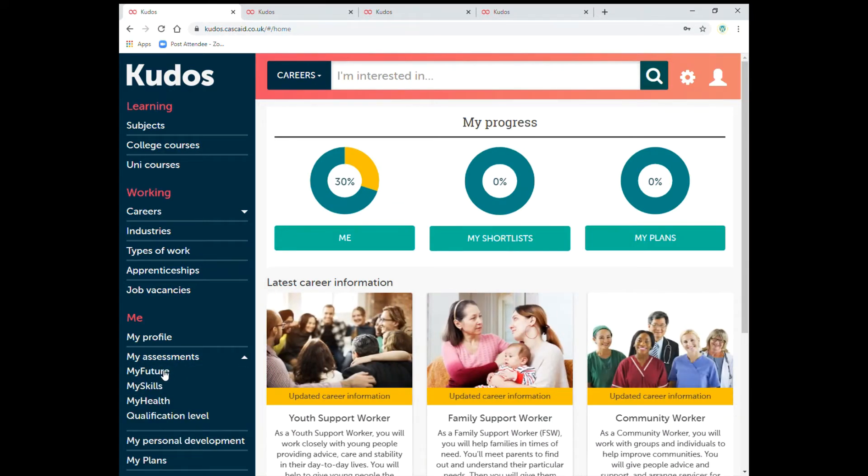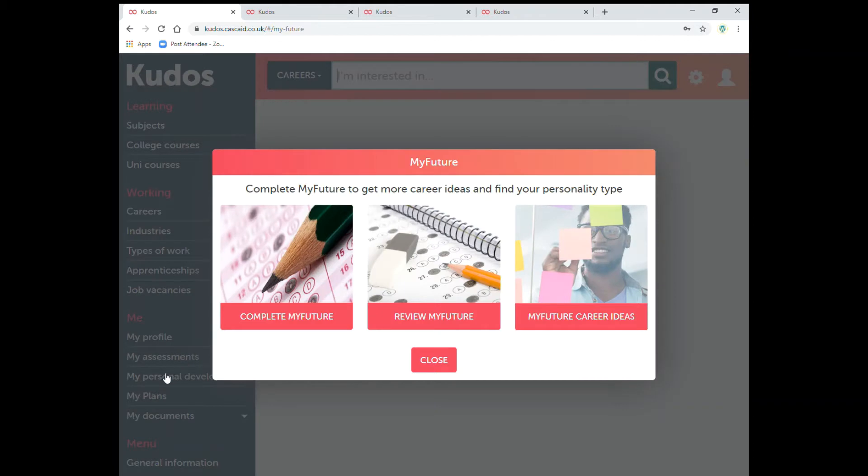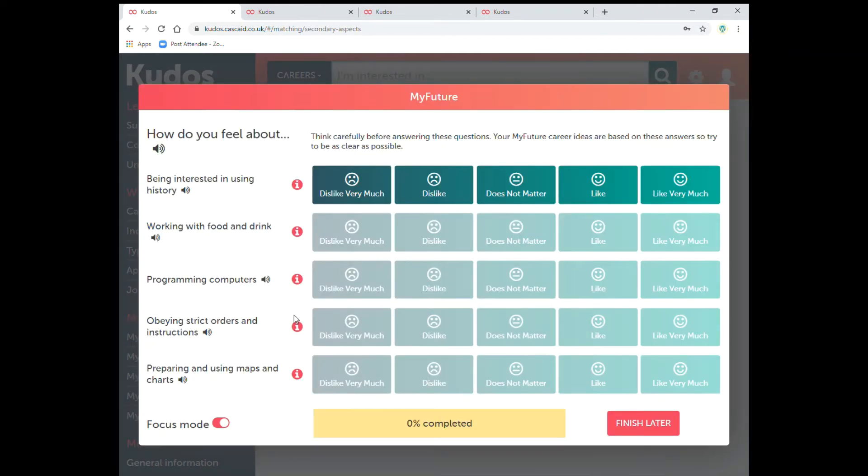This is a questionnaire which will have a look at your interests. Just press on there and it will take you to a page so you can complete my future. As you can see now you've got some series of questions on the left hand side. This is about what you're interested in and what you like and dislike.